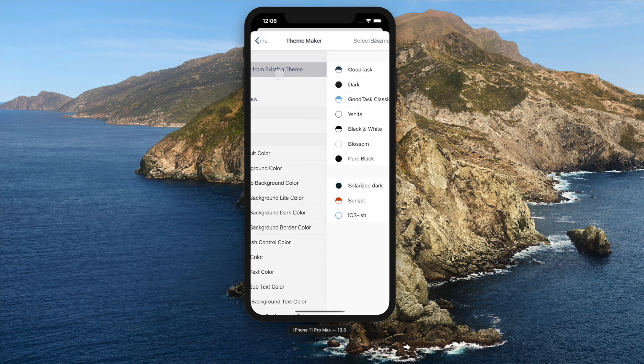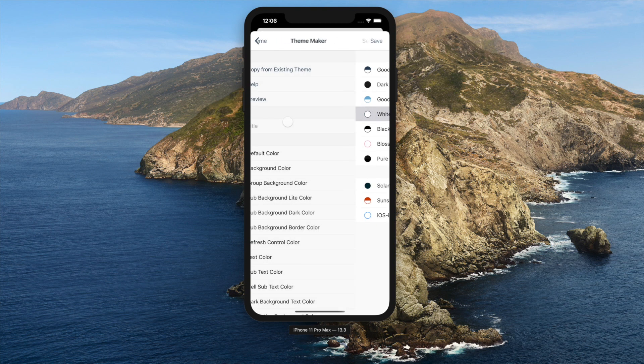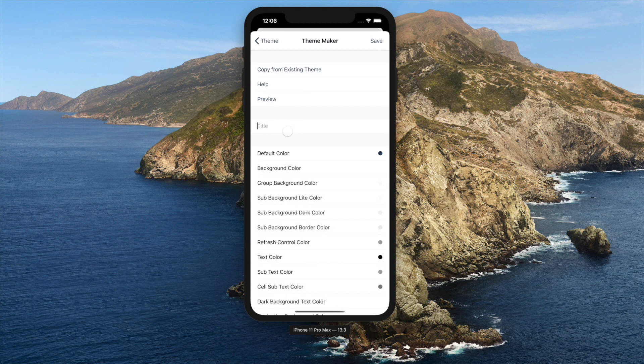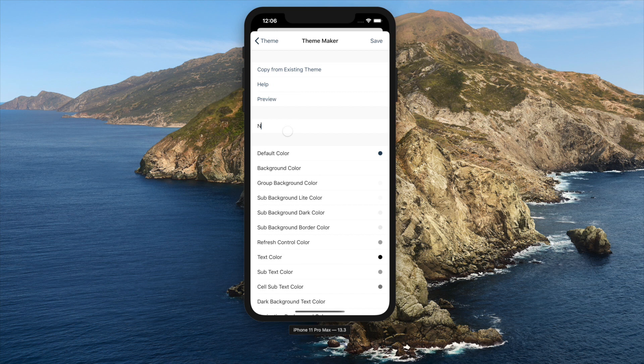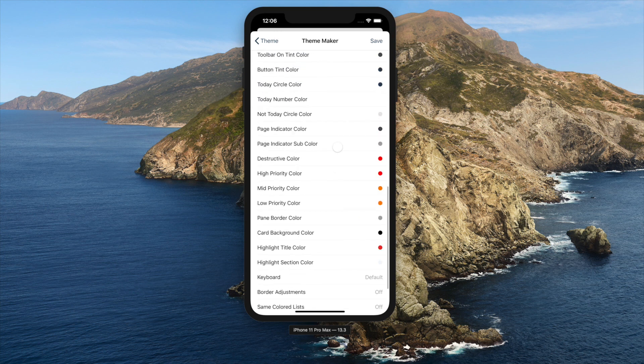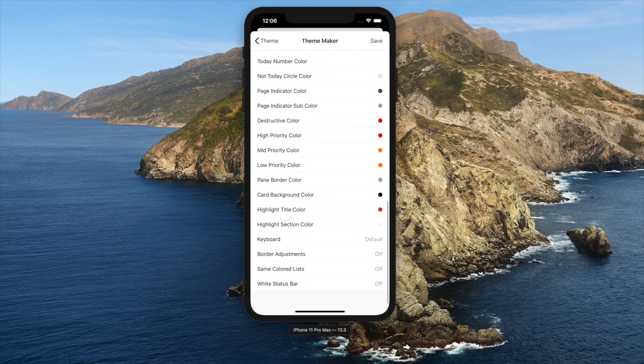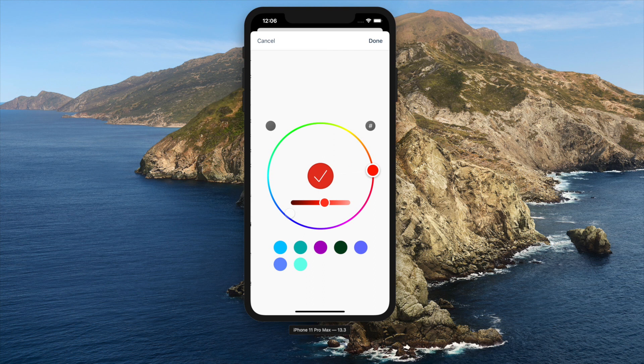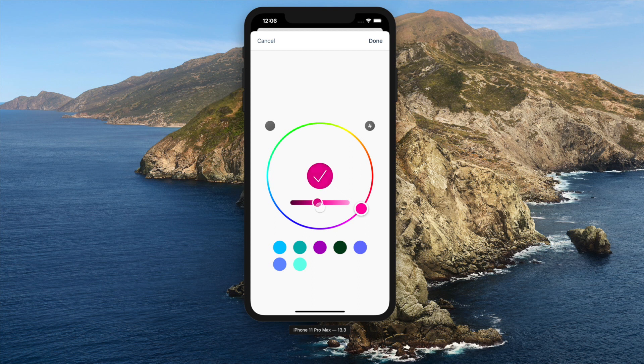On Theme Maker page, choose a value you want to edit. For example, you can edit highlight title color that's added on latest version 5.3 update. This is the color of task title that's overdue.